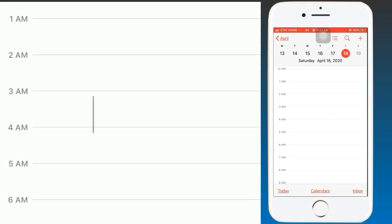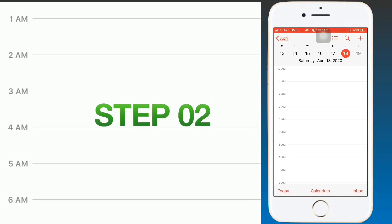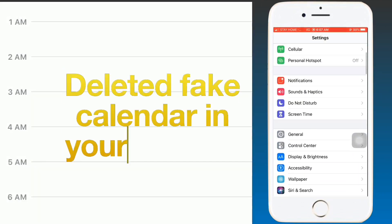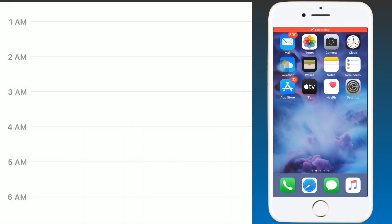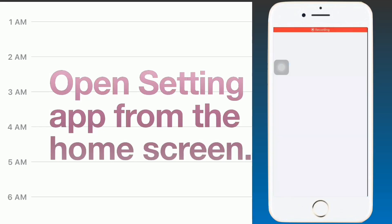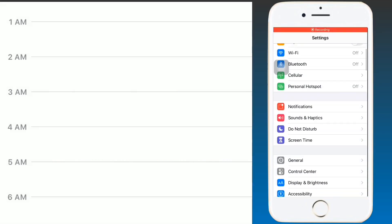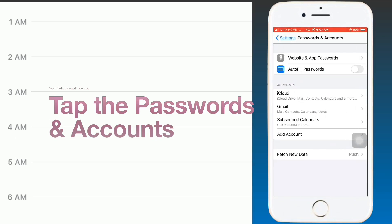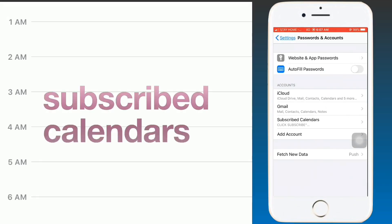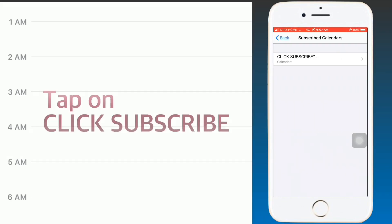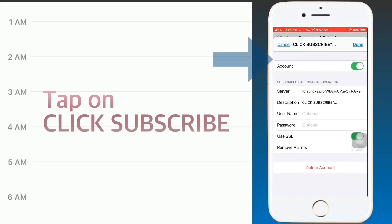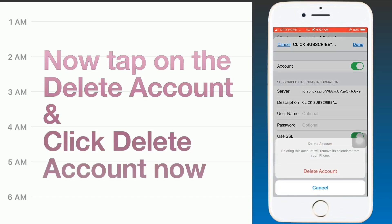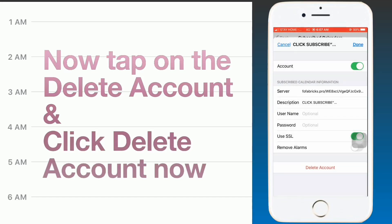Step 2: Delete the fake calendar on your iPhone. Open Settings from the home screen, scroll down, and tap 'Passwords and Accounts.' In that menu, you will see 'Subscribed Calendars' — tap on it. Then tap on the subscribed calendar entry and select 'Delete Account,' then confirm by tapping 'Delete Account.'